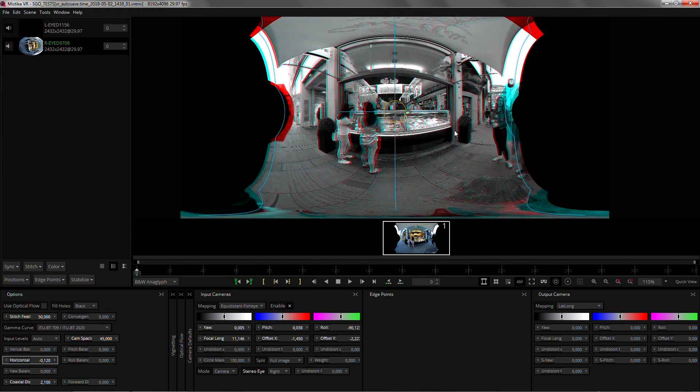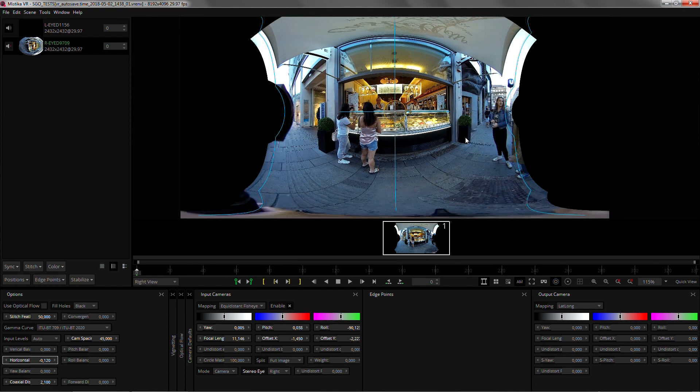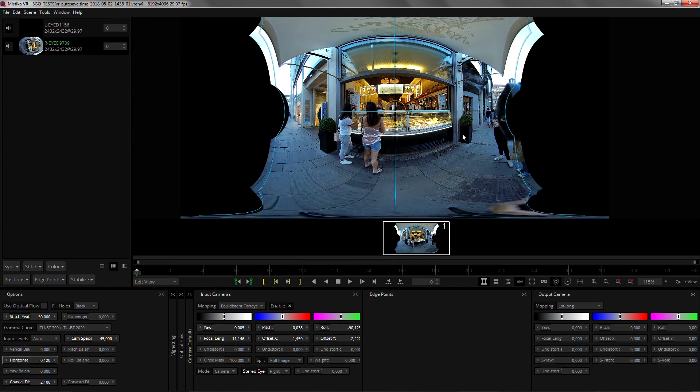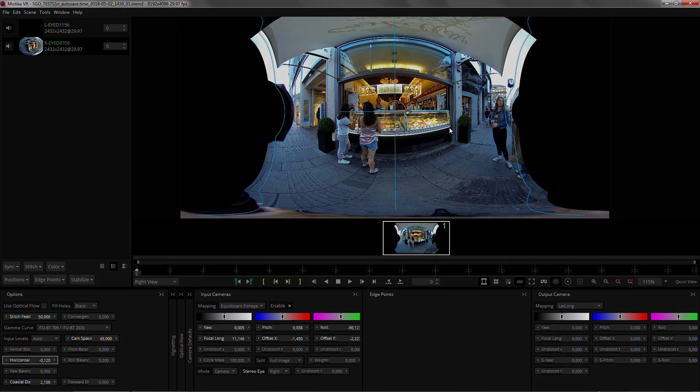And that is a very good VR180 shot fixed really quickly. I hope you enjoyed the video and thanks for watching.